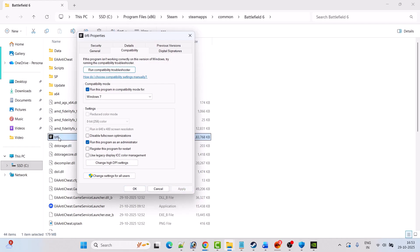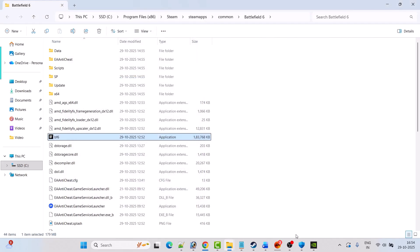If that doesn't work, select Windows 7 from compatibility mode, hit Apply, OK, and launch the game. If it's still not working, also check mark Disable Full Screen Optimization, hit Apply, OK, and launch the game. If your problem is still not solved, tick all three options, hit Apply, OK, and follow other fixes.